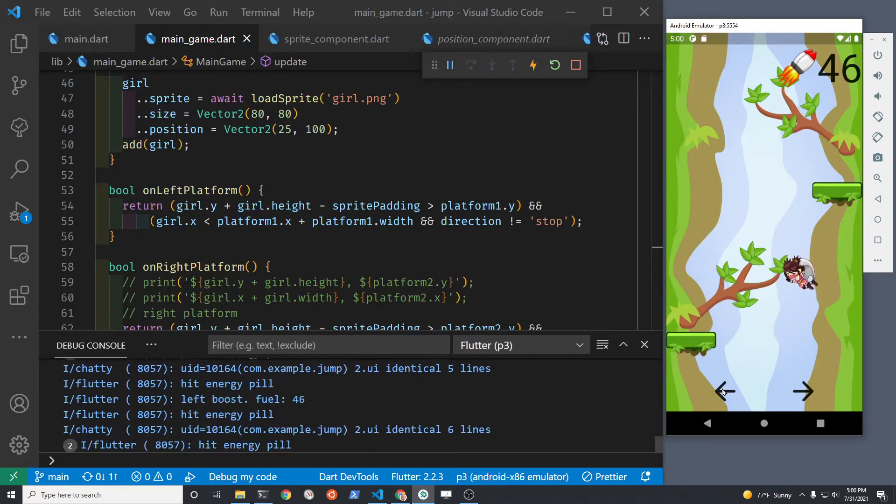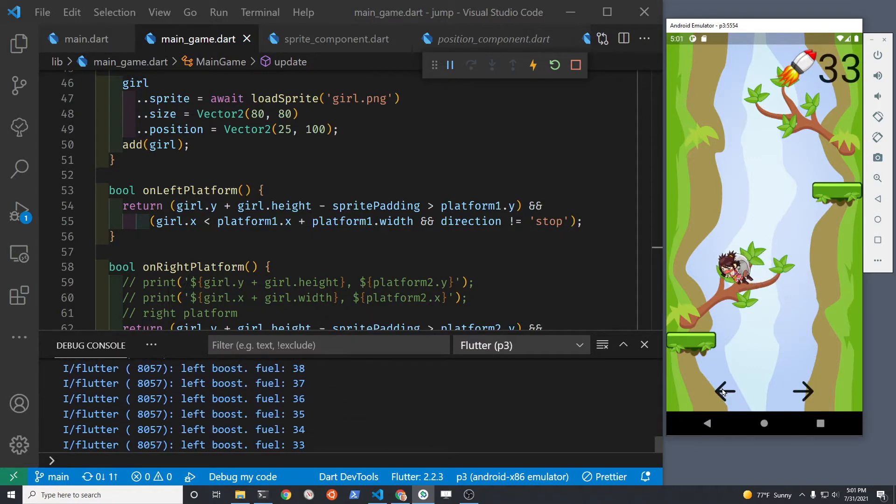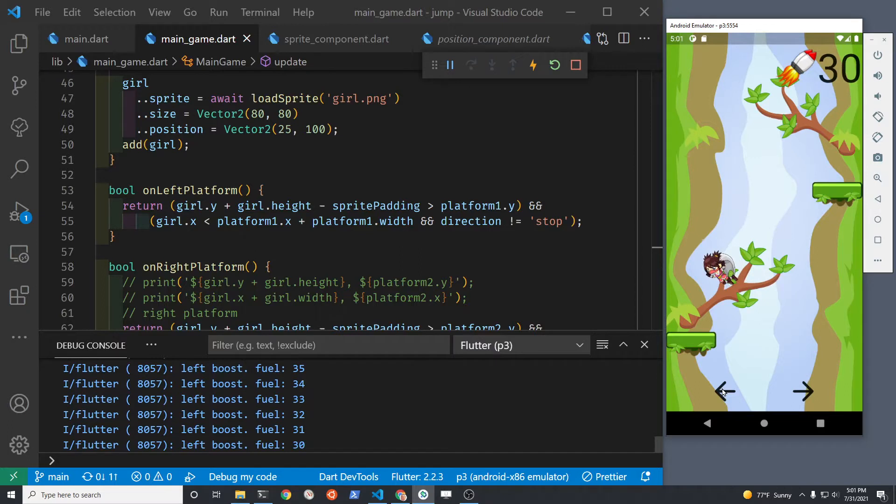This technique will give you some experience with the sprite component properties including center, x, and height.